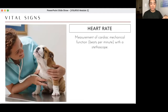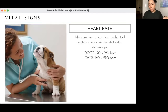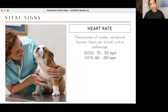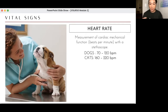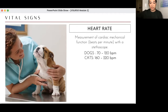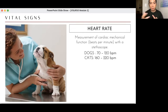Heart rate is the measurement of cardiac mechanical function in beats per minute, usually assessed with a stethoscope. Normal heart rate: dogs 70 to 120 bpm, cats much higher at 160 to 220 bpm. The normal human heart rate is less than 70 bpm. The trick across species: the smaller the animal, the higher the heart rate; the bigger the animal, the lower. Cats' normal is around 200 — hard to count manually — while horses are usually in the 40s to 50s.